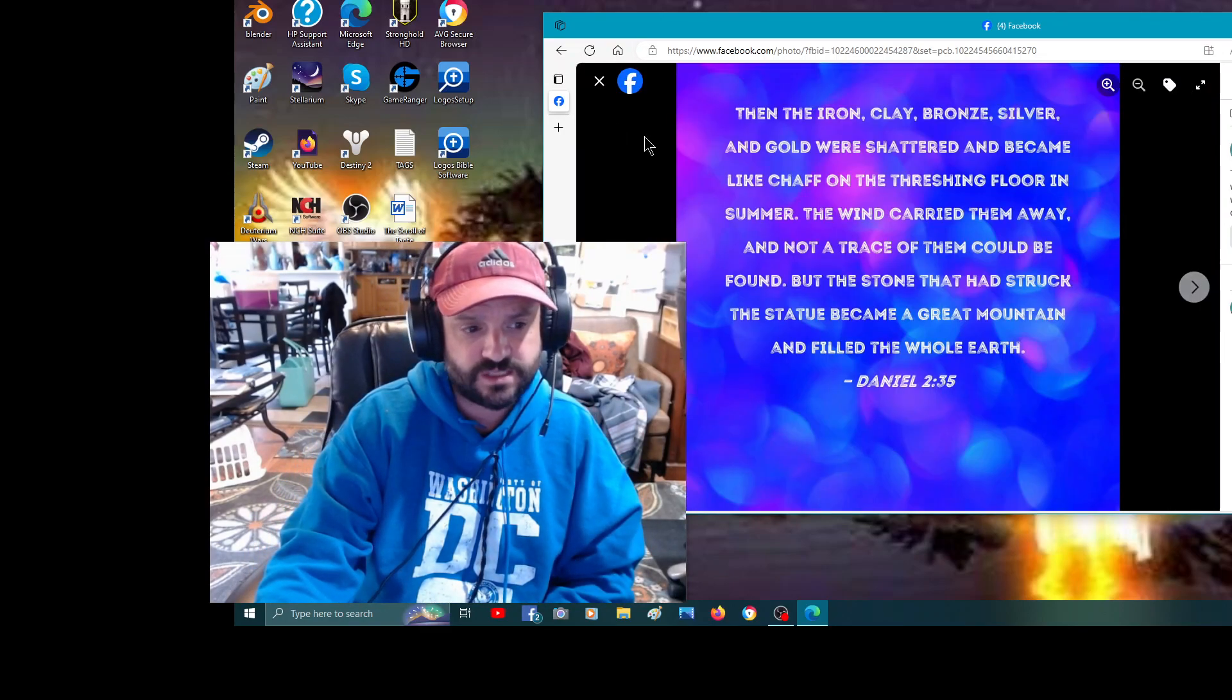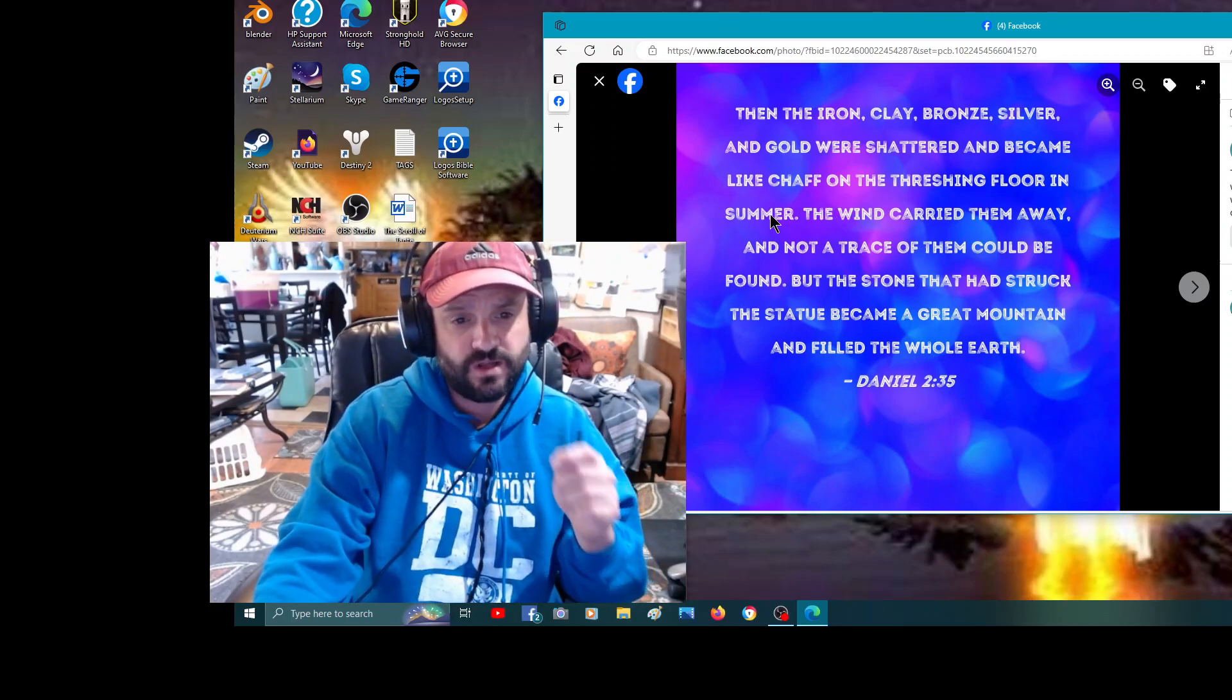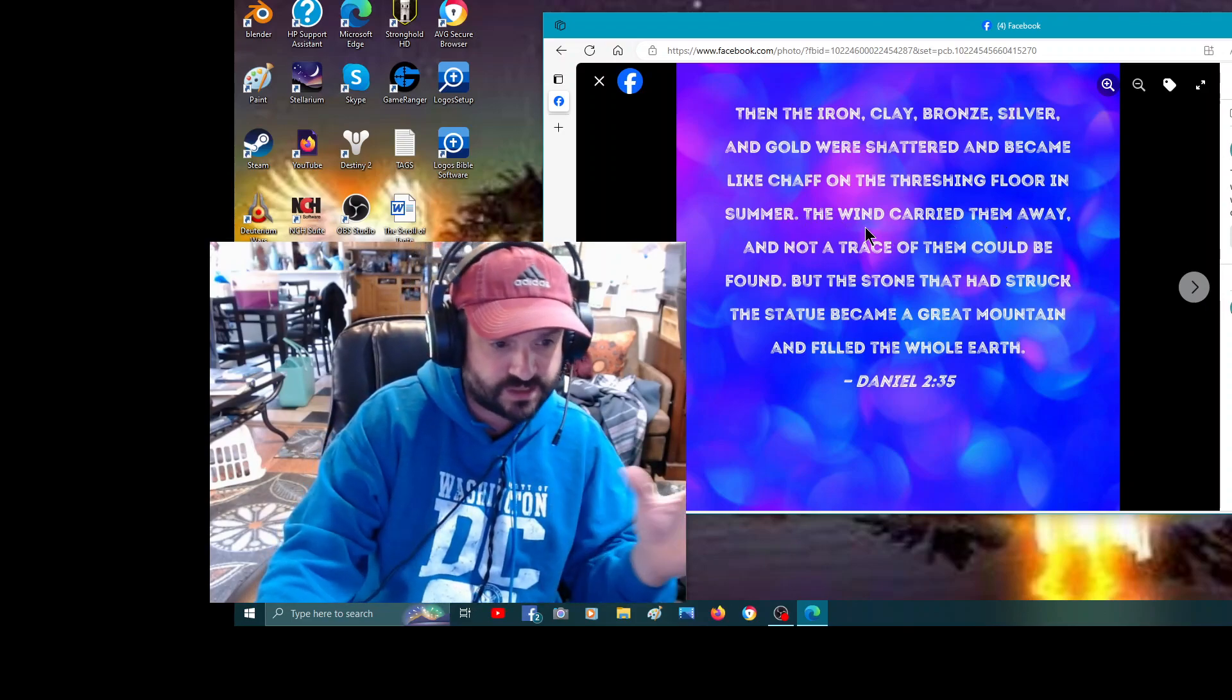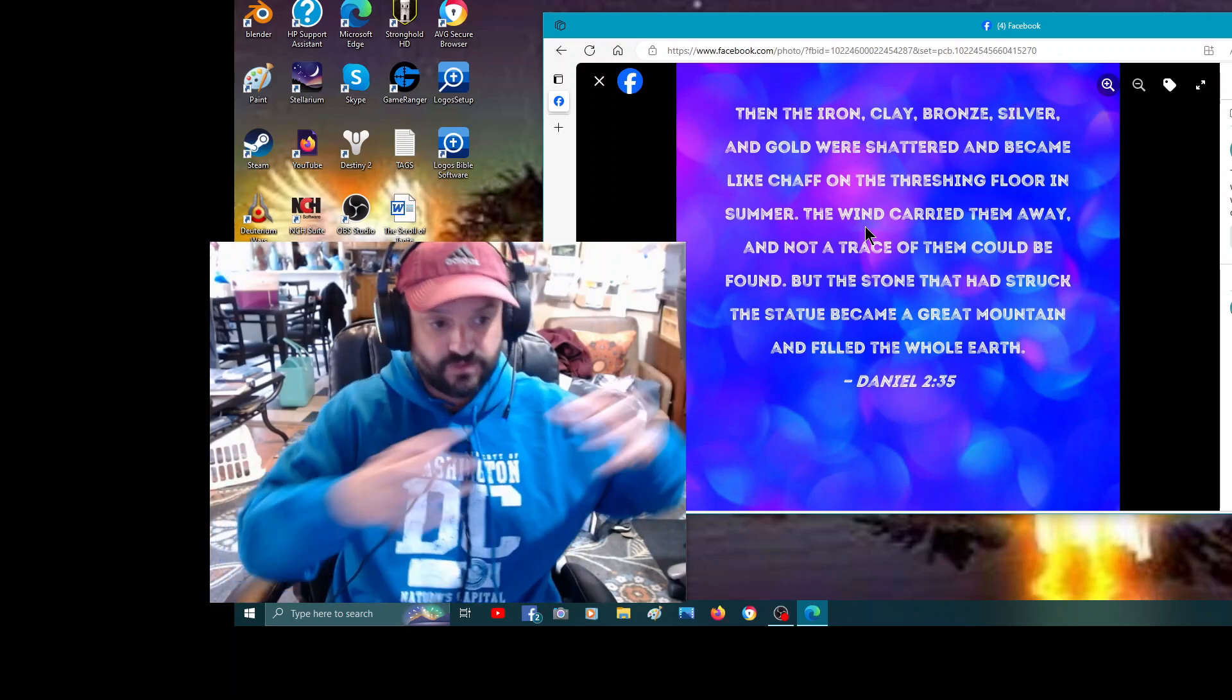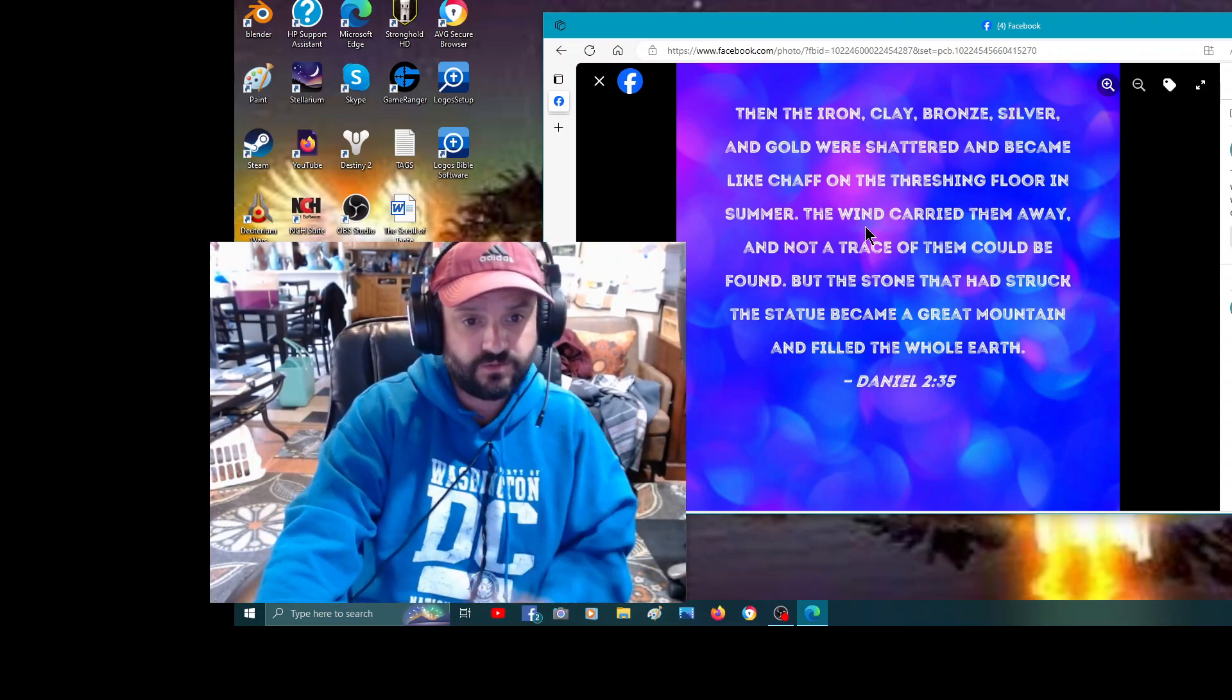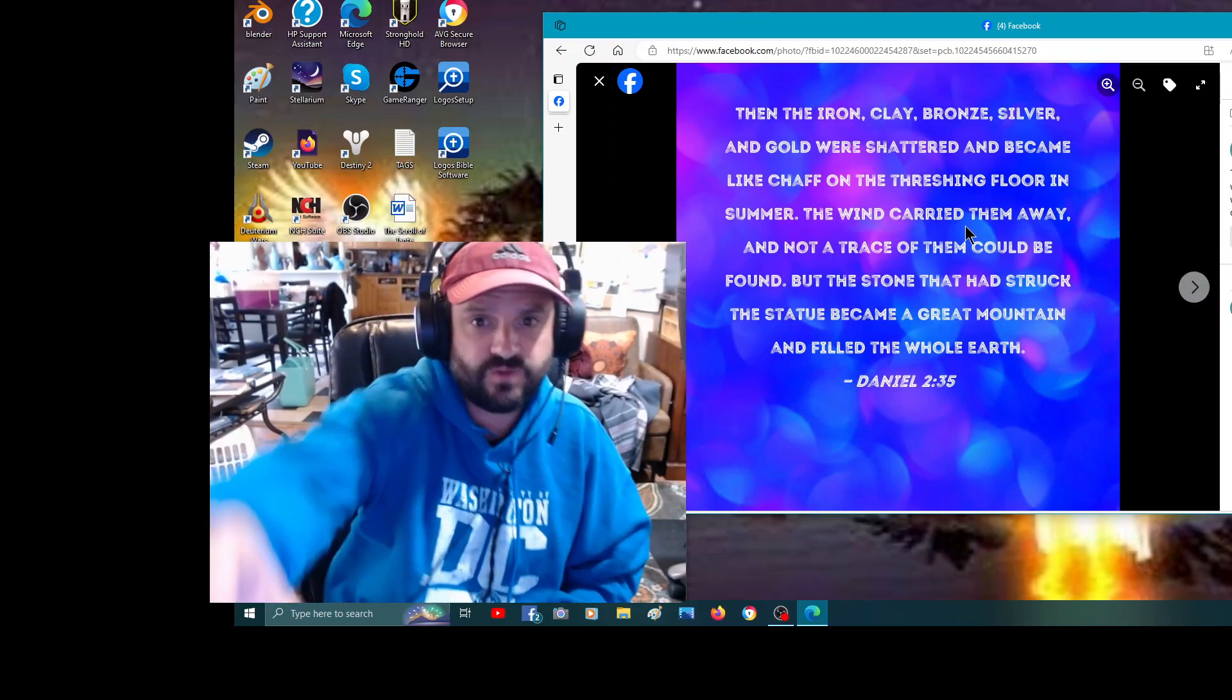And it says here, this is in Daniel chapter two, the iron, the clay, the bronze, the silver, the gold were shattered and became like chaff on the threshing floor in summer. Like wind carried, the wind carried them away. And you can think of the wind as a spirit as well. The spirit of God is going to carry away all of those empires, all that stuff that people trying to take over the world by control of the world, control of other people think through a tyranny. That's all coming to an end. All like dust before the spirit of God, the wind carried them away and not a trace of them was found.